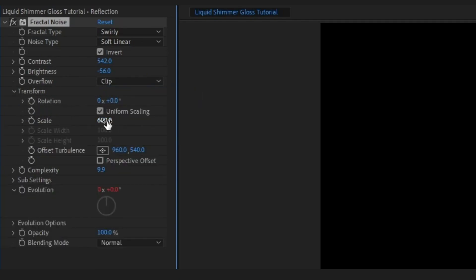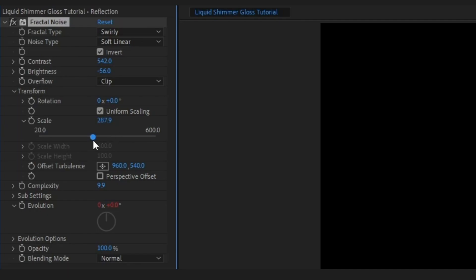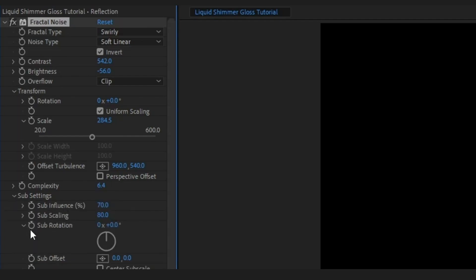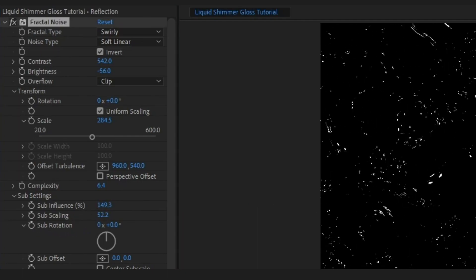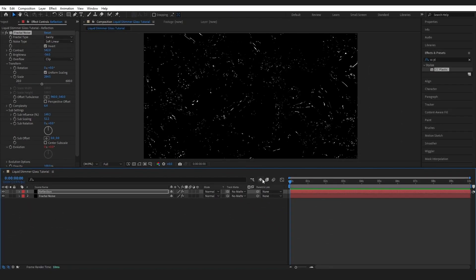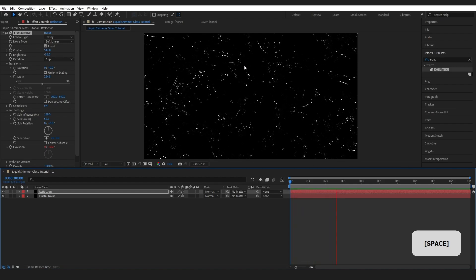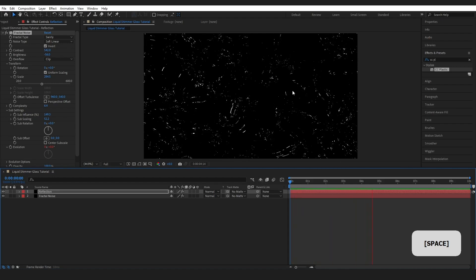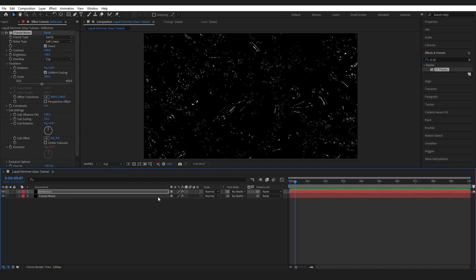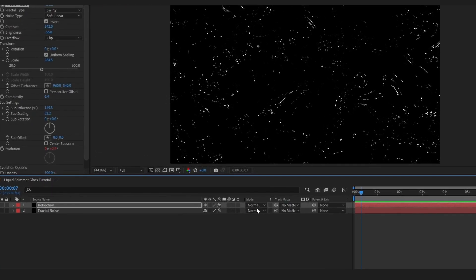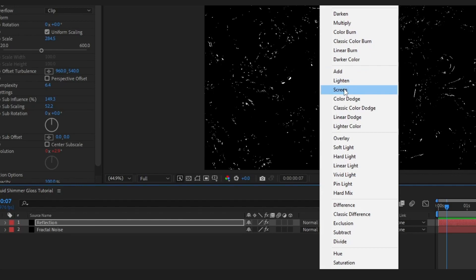Coming into Transform, bring the scale way down to around 280. Change the Complexity to 6.4, drop into Sub Settings, and change the Influence to about 150. Bring the Scale down to around 50 as well. Keep the Evolution expression at Time x 10 as before. Pressing Play, we now have a reflective-looking liquid. To get it showing on our pink base, change the Reflection layer mode to Screen.